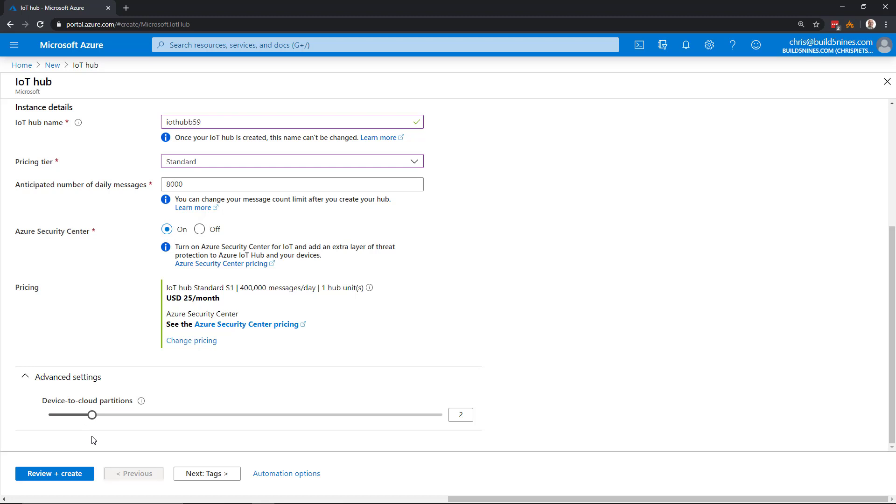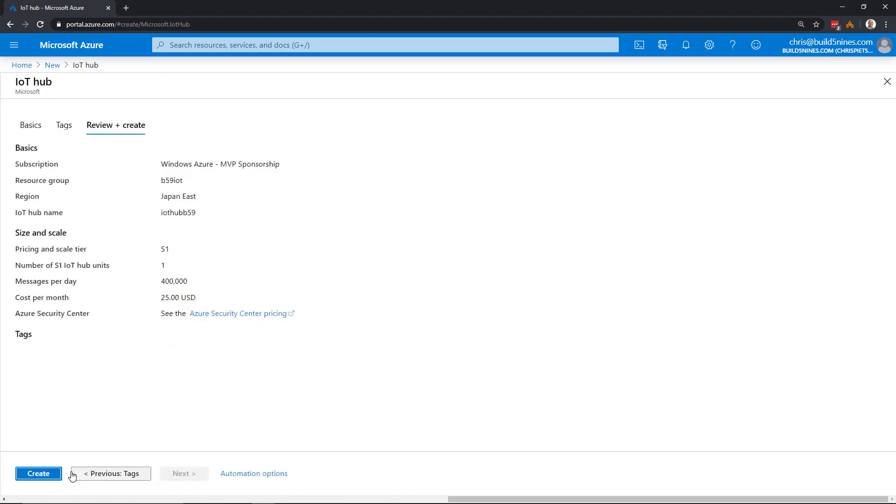Those are the basic settings you need to configure. We'll go ahead and click Review and Create. It's giving us a summary of what we're going to provision, as well as the estimated cost per month.